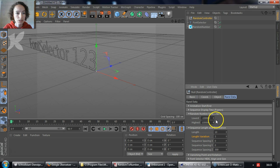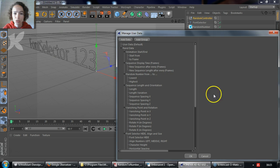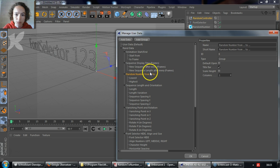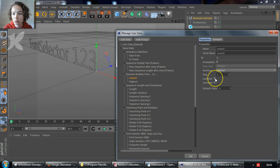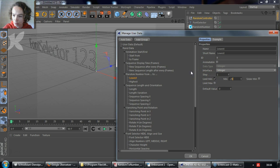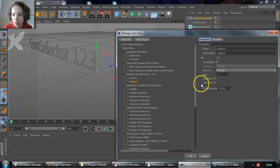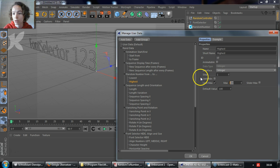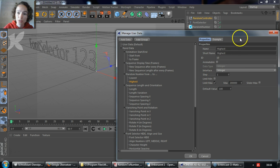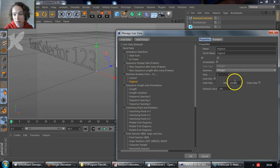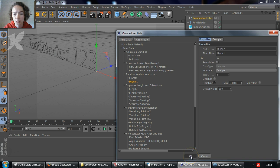If you need to modify the range, you just go to the User Data tab, Manage User Data, Random Number from 2, and for the lowest, you could set a new limit minimum, for example, of minus 200,000, and for highest, a limit maximum of, for example, plus 200,000. Don't hit Enter or Cancel, because if you do that, Cinema4D won't accept the new values. Just click on the button OK.